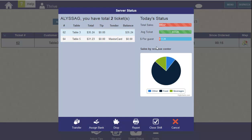We also have some important statistics in the upper right. The total sales, average ticket, and dollars per guest graphs will show in green if you're in the upper third of today's servers, in red if you're in the lower third, and in orange if you're in the middle.